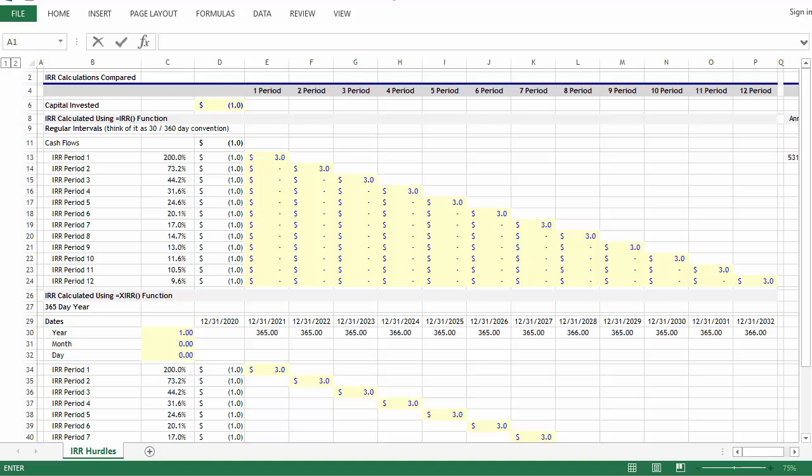All right team, I thought it would be worthwhile to spend a little more time exploring the difference between the equals IRR function and the equals XIRR function. To do that effectively, I created this visual.